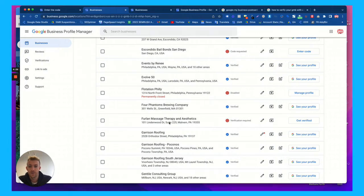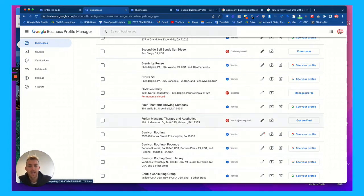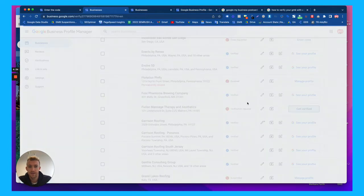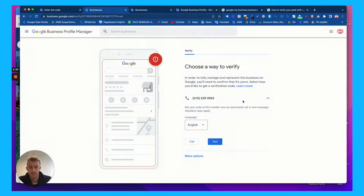Here's another physical location business for massage therapy and verification required. It says get verified. It doesn't say enter code. So if we hit get verified for this one, it gives us the phone call option or text option.